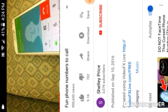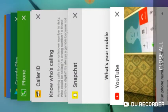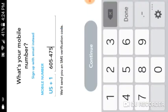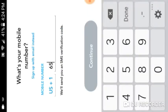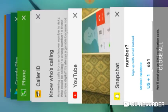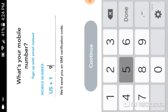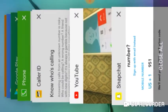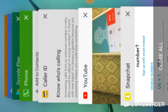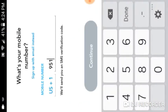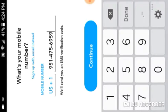One nine five one — no wait, that's 651. Nine five one. 651... 475... 6959. Okay.